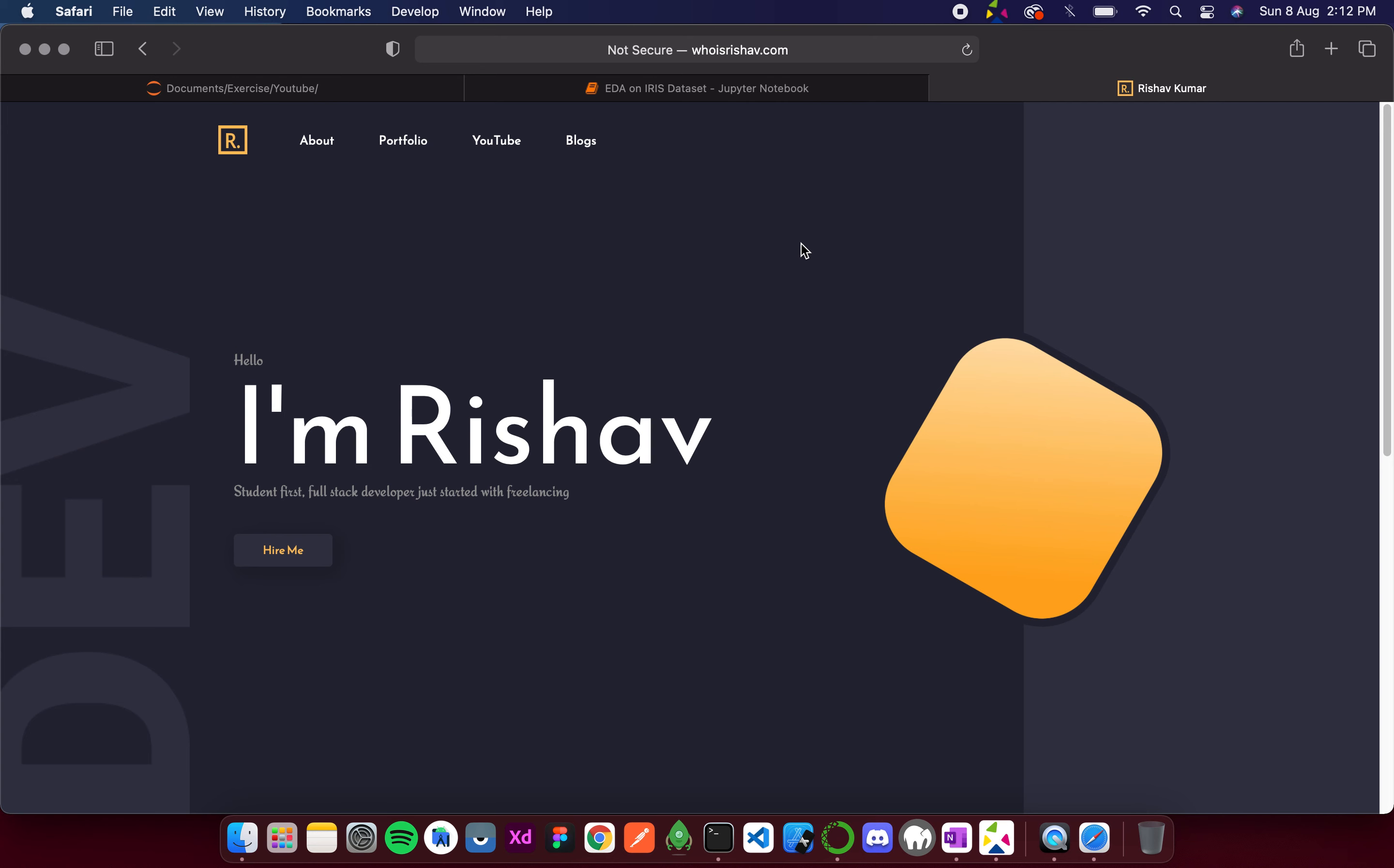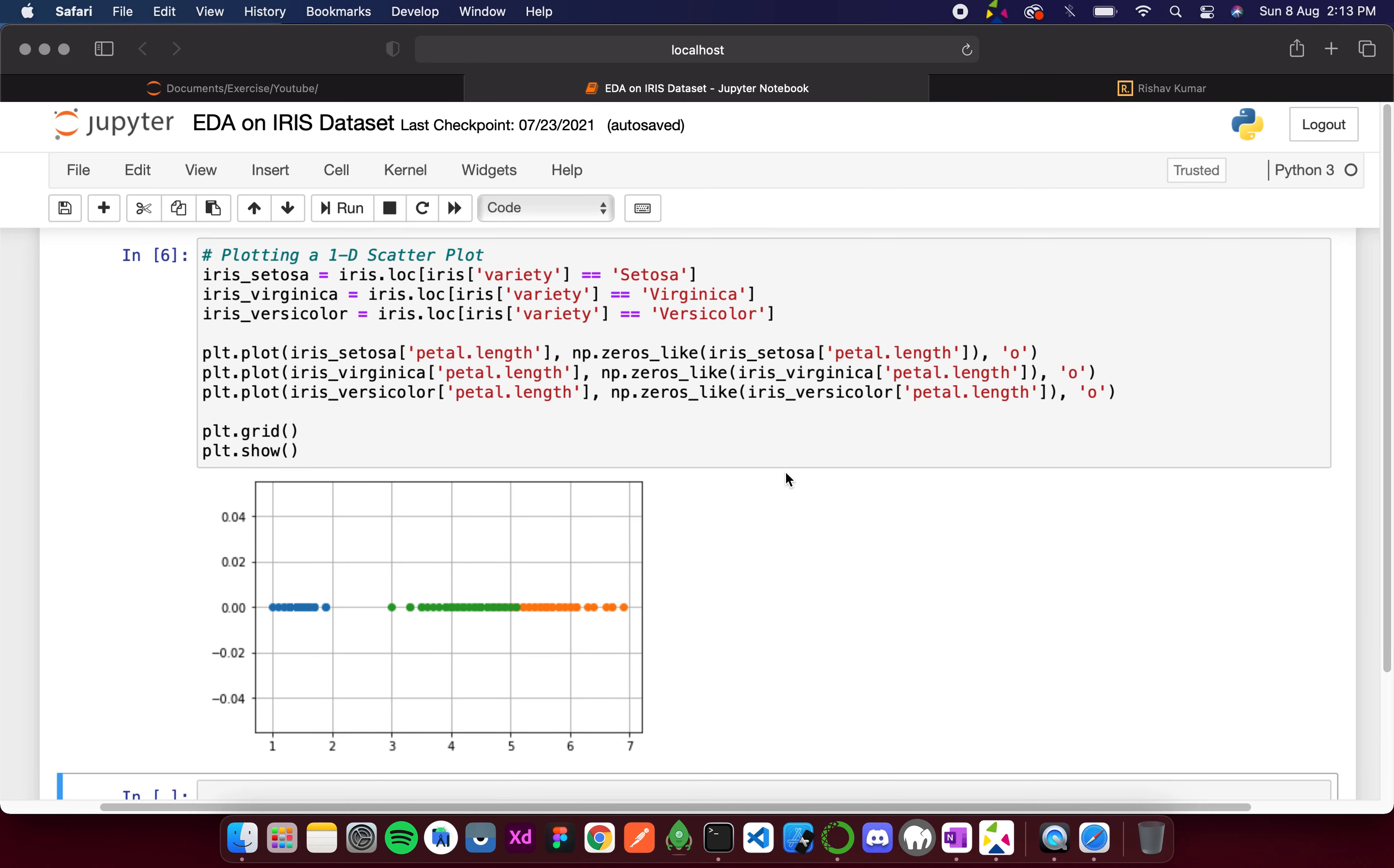Hello everyone, my name is Rishav and welcome to my channel. In the previous video we did the 1D analysis of the iris dataset.